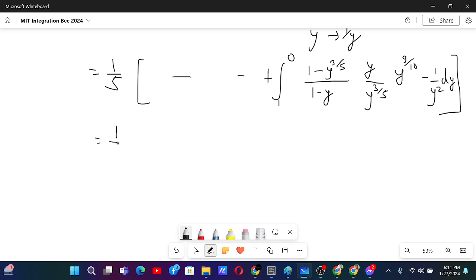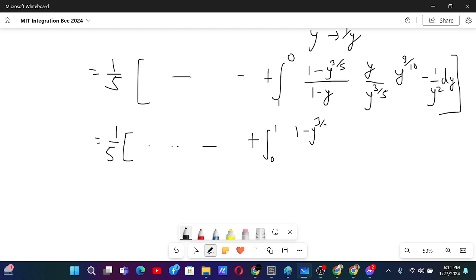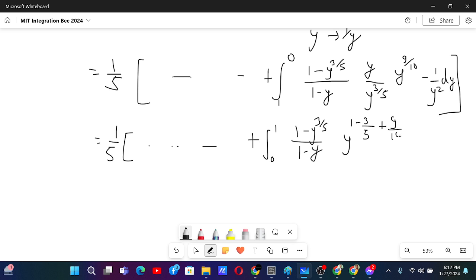Using the minus sign to change the integral from 0 to 1, and then (1 minus y to the power 3 over 5) over (1 minus y), since this is from 0 to 1 we need this form as well. This is an addition: combining the exponents gives 1 minus 3 over 5 plus 9 over 10, and then minus 2 dy.